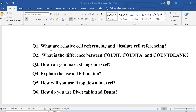Our first question is: what is relative cell referencing and absolute cell referencing? You can explain by saying that relative references change when a formula is copied to another cell. On the other hand, absolute references remain constant no matter where they are copied.